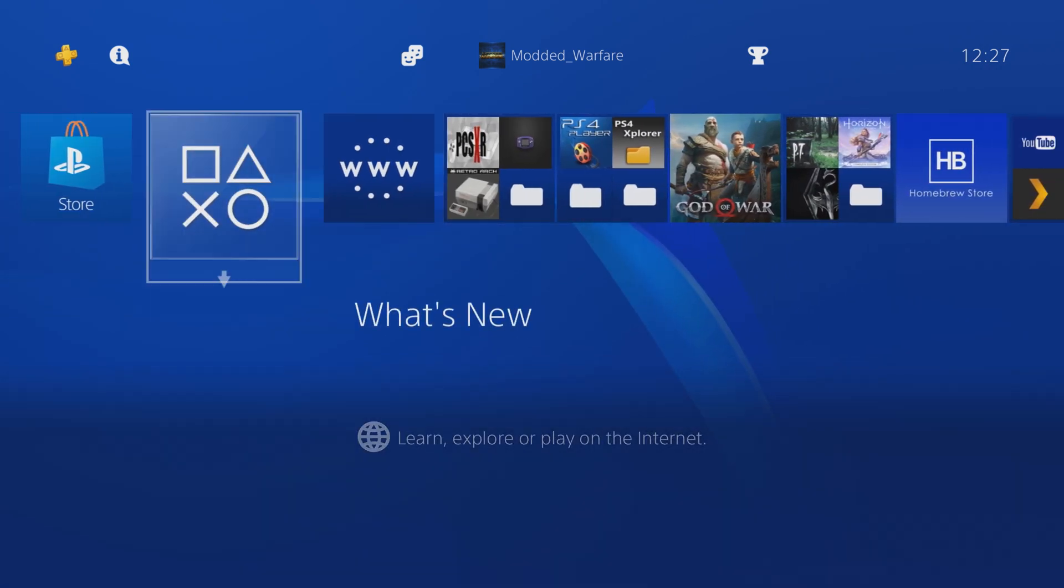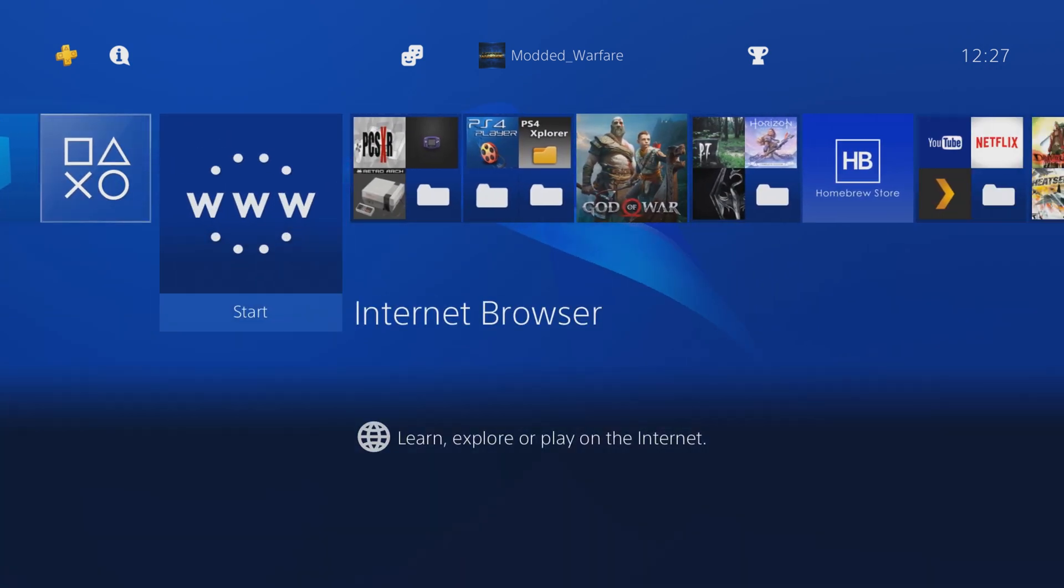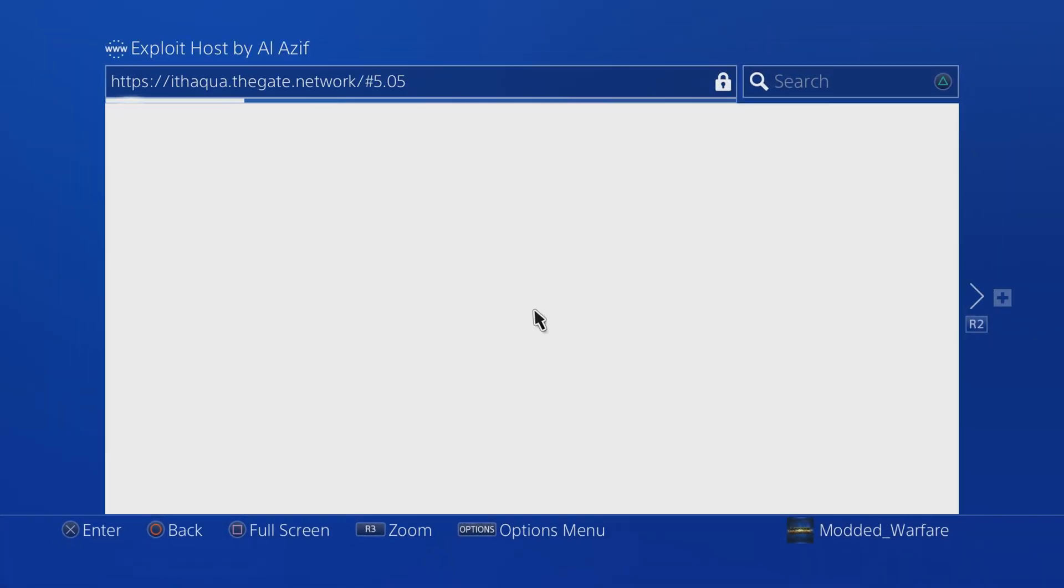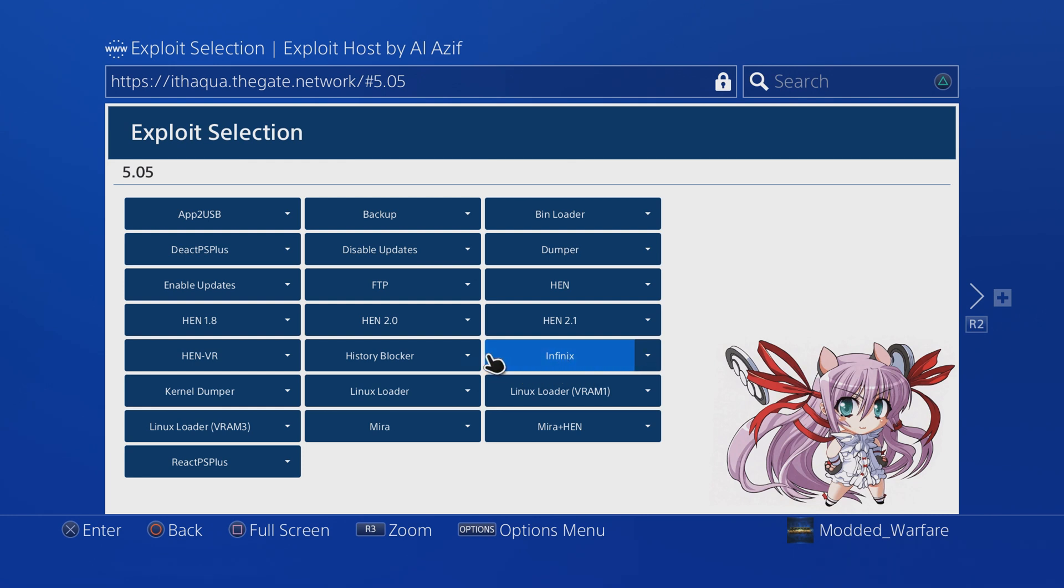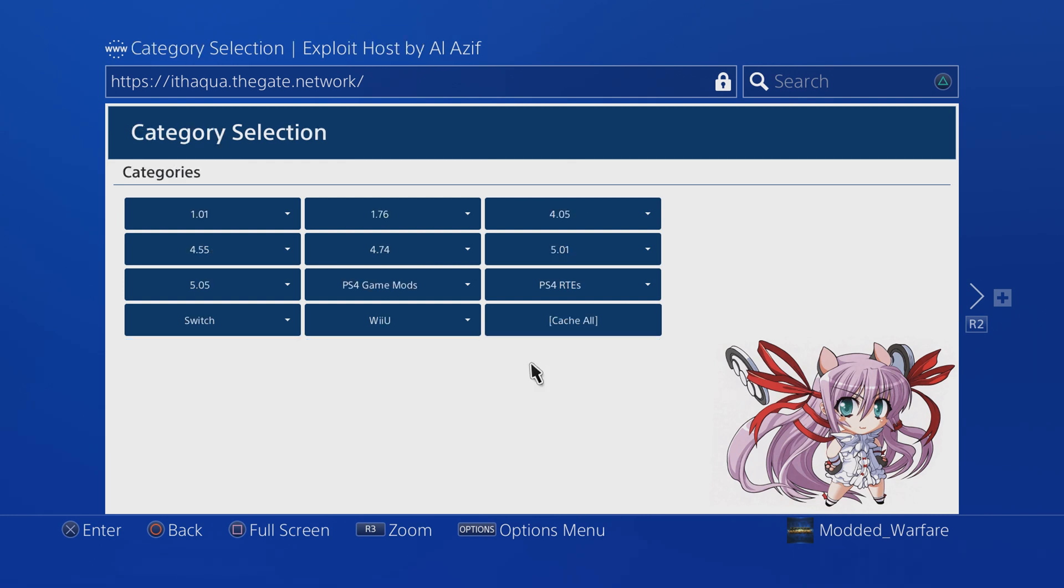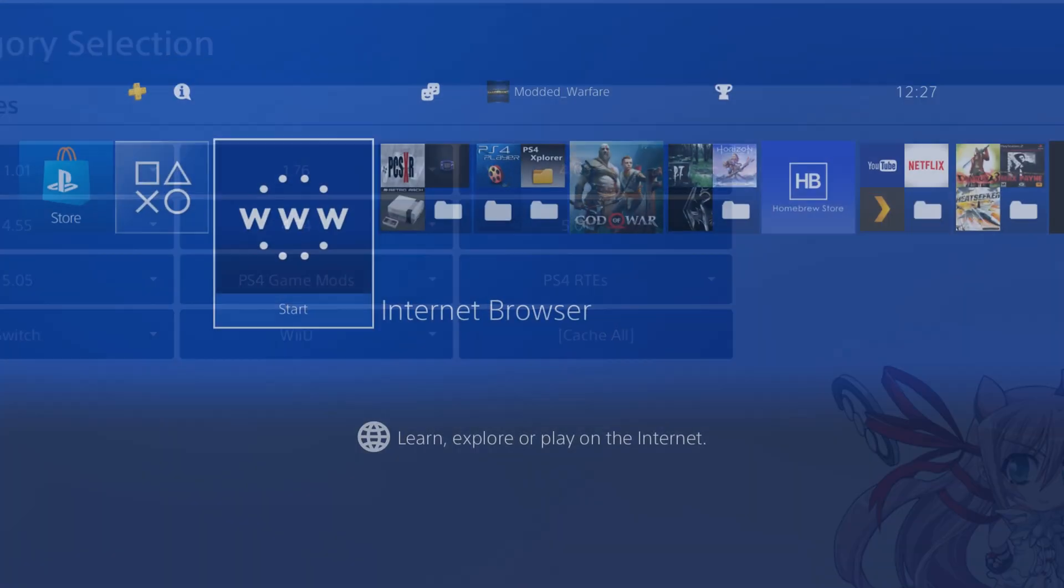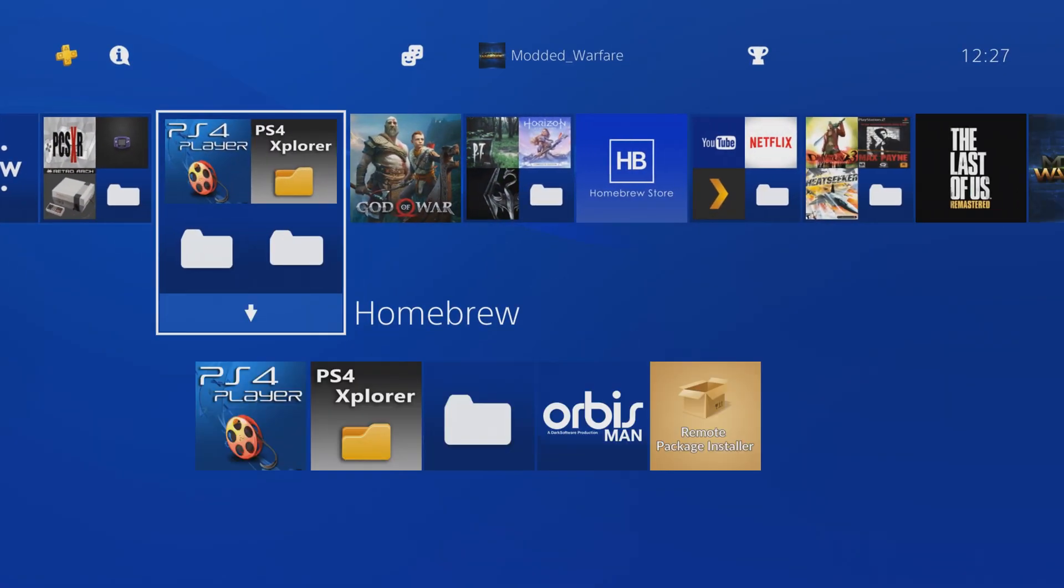I haven't done one of these in quite some time, but the scene has been kind of dormant recently. Not much has really been happening, but luckily Lightning Mods has broken the silence and released a new way of installing package files using a payload called Infinix.